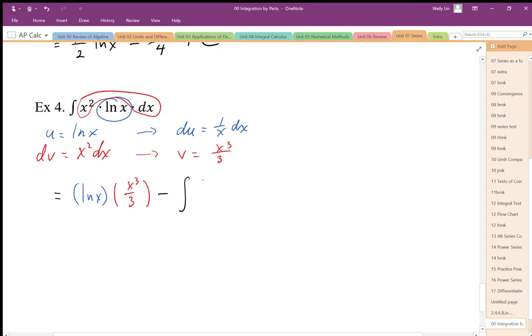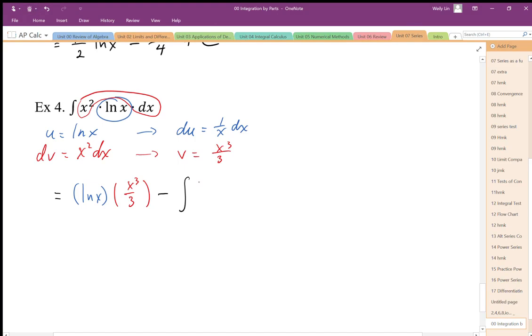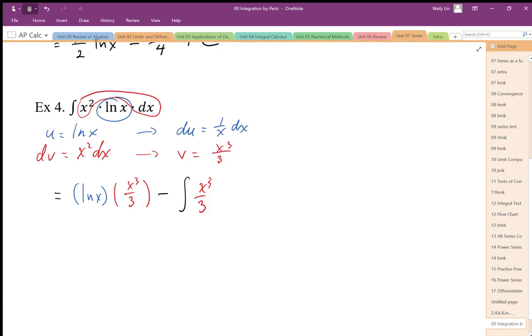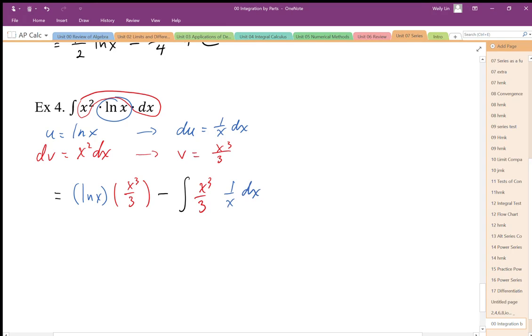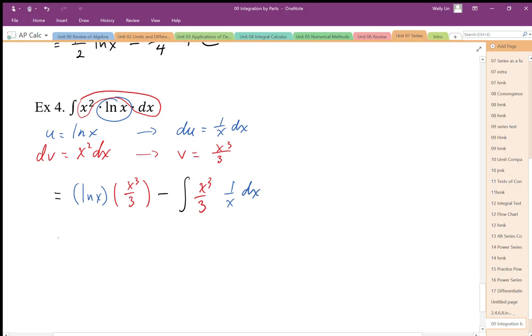So v is x cubed over 3, and then times du is going to be this 1 over x dx. That's where all the parts come from. When I simplify it, is that new integral one that can be done.